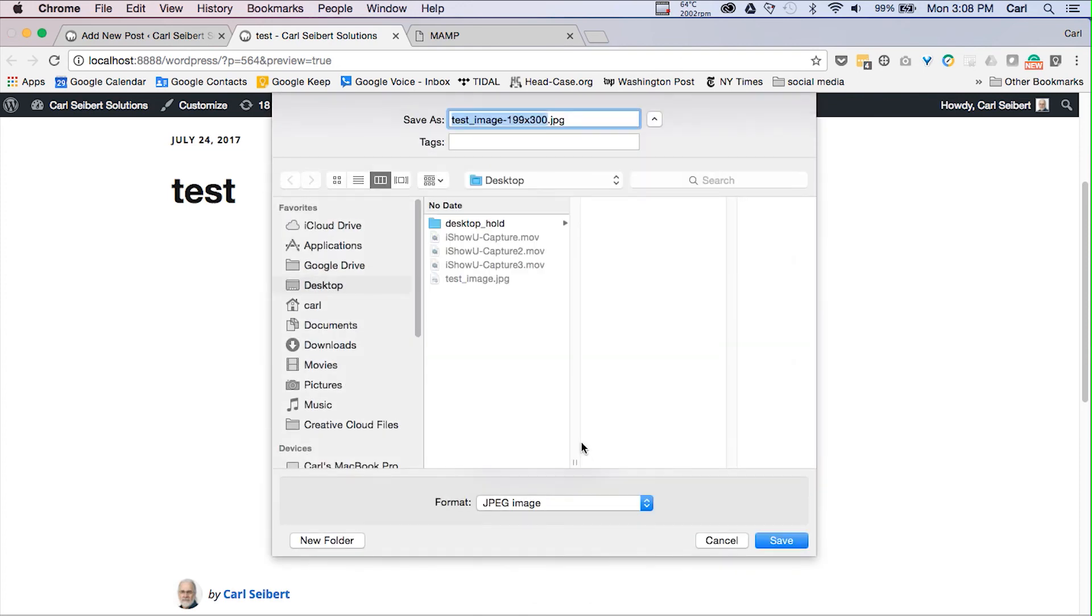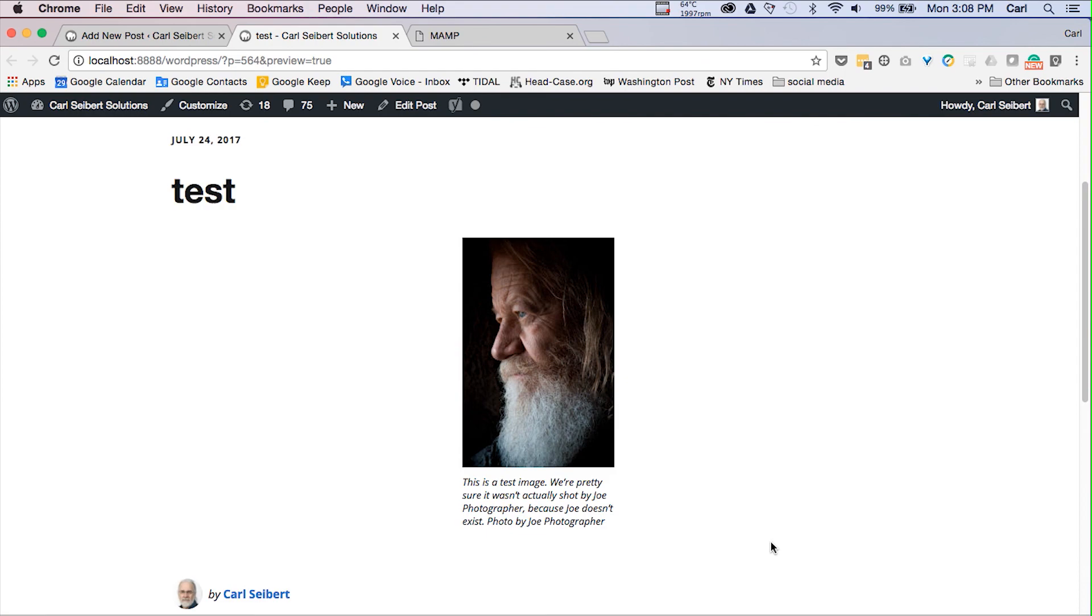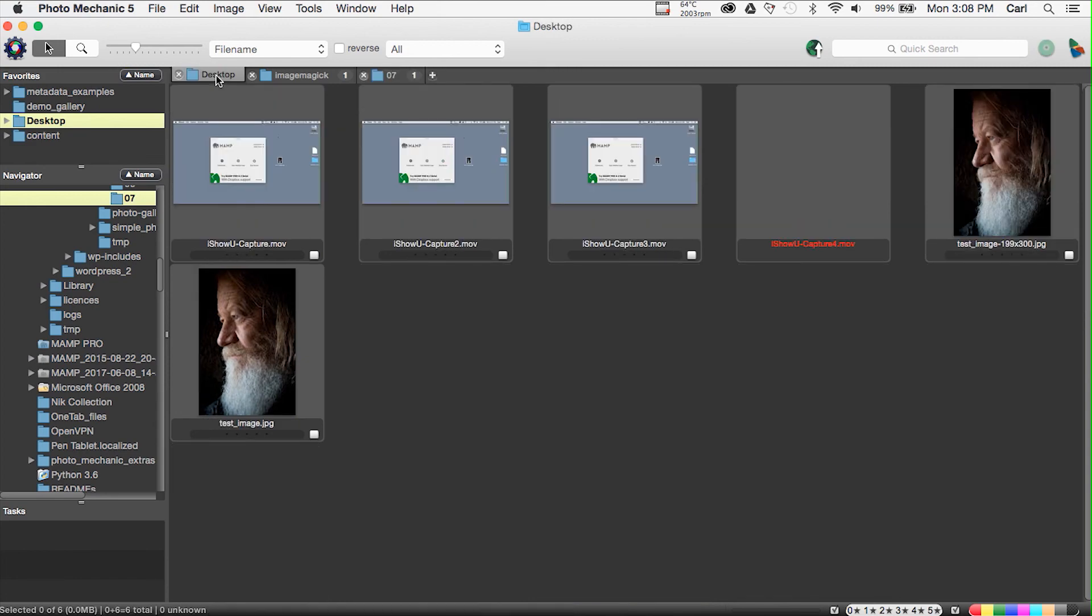We will save him down to our desktop. Now we'll go into Photo Mechanic and we'll look. Here's our image.